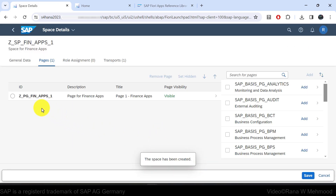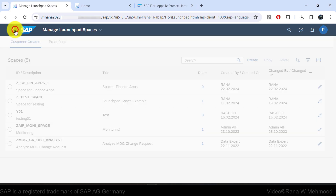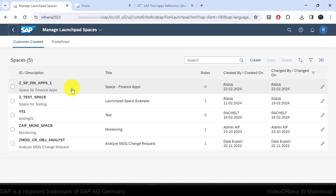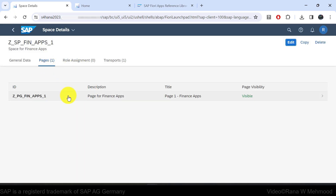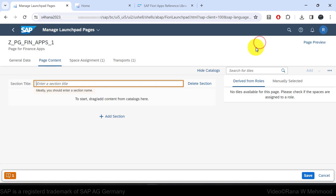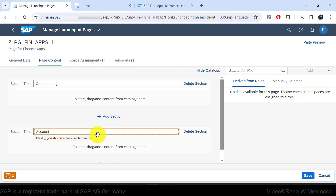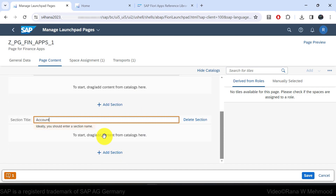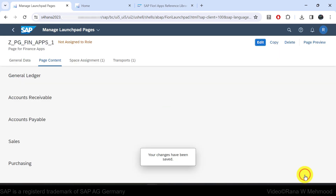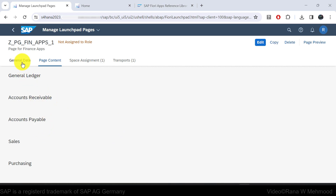The space has been created and it is showing us the page. Going back shows the space we created, and clicking on it directs us to its page. Clicking on the page and then the Edit button lets us enter page content. Let's add section titles: General Ledger, Accounts Receivable, Accounts Payable, Sales, and Purchasing. Then hit Save.